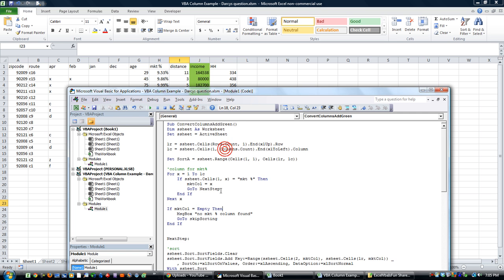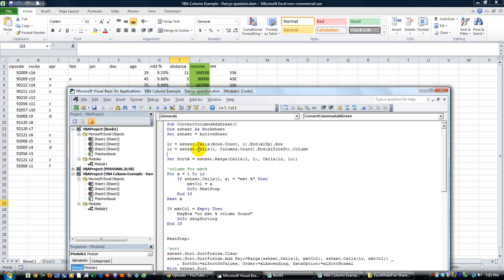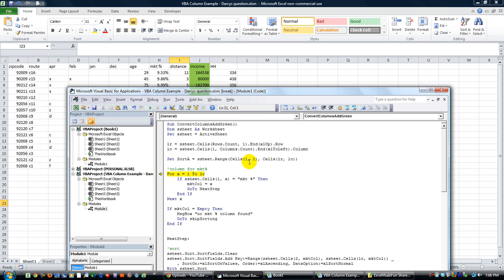And what we can see here is the Convert Columns Add Green that we just built in the previous video. When you go through it here, let's go through it a little bit. Last row and last column here. Sort area has been set to this range.